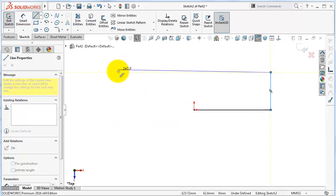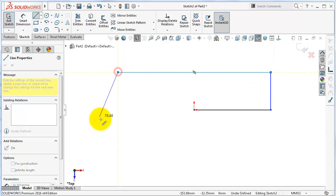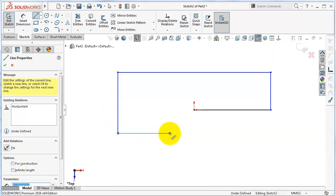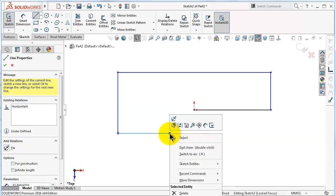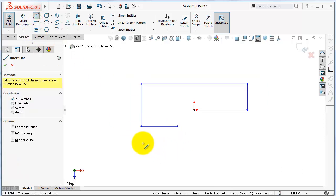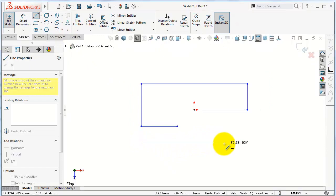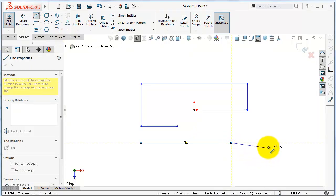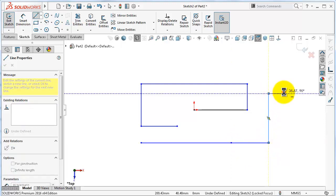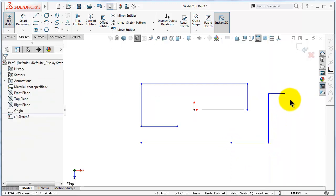To exit from the line command there are many ways. The first, or most direct, is right-click then select. The second and most popular way is to press the Escape button.